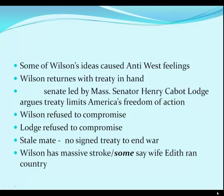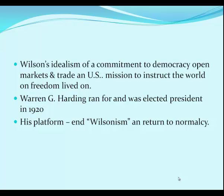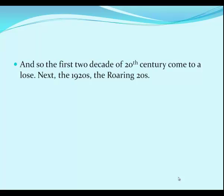Wilson went out on what we'd call a whistlestop tour to drum up public support and get people to contact their senators. While on the tour he had a massive stroke, and for the last couple years of his term no one ever saw him except his wife Edith — there was heavy speculation that she was running the country, as everything had to go through her. She was even more zealous about protecting him than Nancy Reagan was about Ronald Reagan. But Wilson's idealism — his commitment to democracy, open markets, trade, and a U.S. mission to instruct the world on freedom — did live on. Warren G. Harding ran for president and was elected in 1920 on a platform to end 'Wilsonism' and return to normalcy, bringing the first two decades of the 20th century to a close.